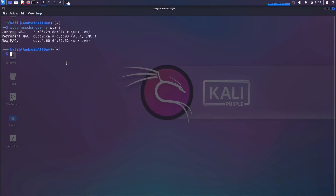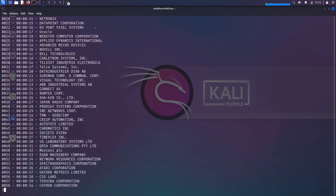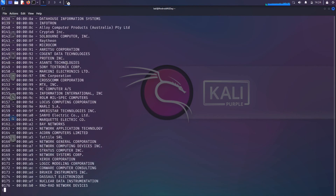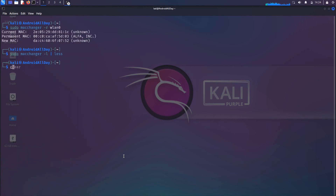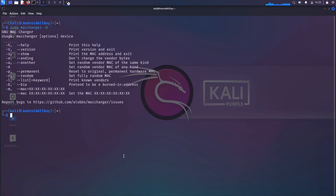If I want to give it a specific MAC address that belongs to a different device rather than an unknown random one, I can first get a list of MAC addresses by running sudo macchanger -l and piping it into less. This is a pagination utility and we can scroll through a very long list of various MAC addresses. I'm going to pick one at random — I'll do the Xerox Corporation. I'll copy the first half of that MAC address, press Q to exit, then run macchanger --help with -h to see the options.